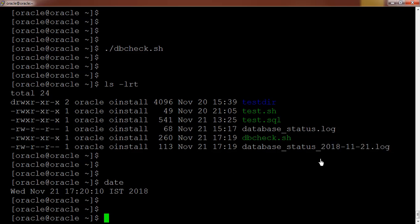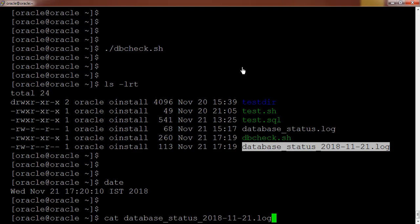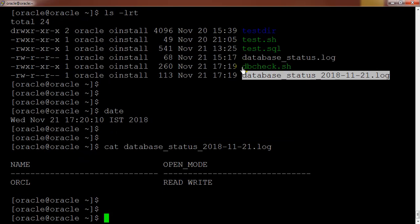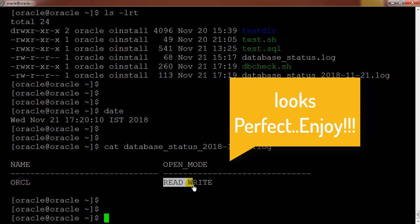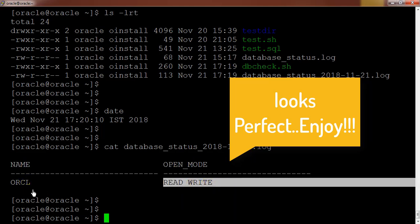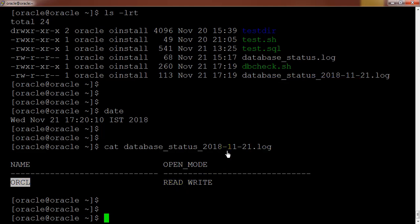So this is how we can run the shell script. I am just checking what it has printed here. You can see it has printed the name of the database and open underscore mode. The current database name is ORCL and it is currently up and running.